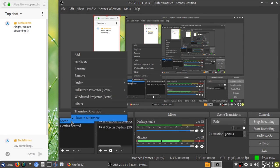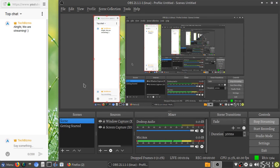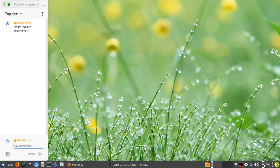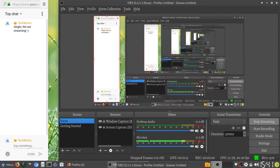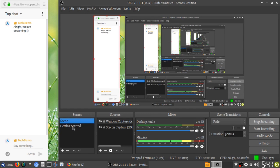Hello everyone. This is TechBizMo. And today, a lot of you may know that I'm going to be doing a live stream on installing and trying out Windows XP in 2018.